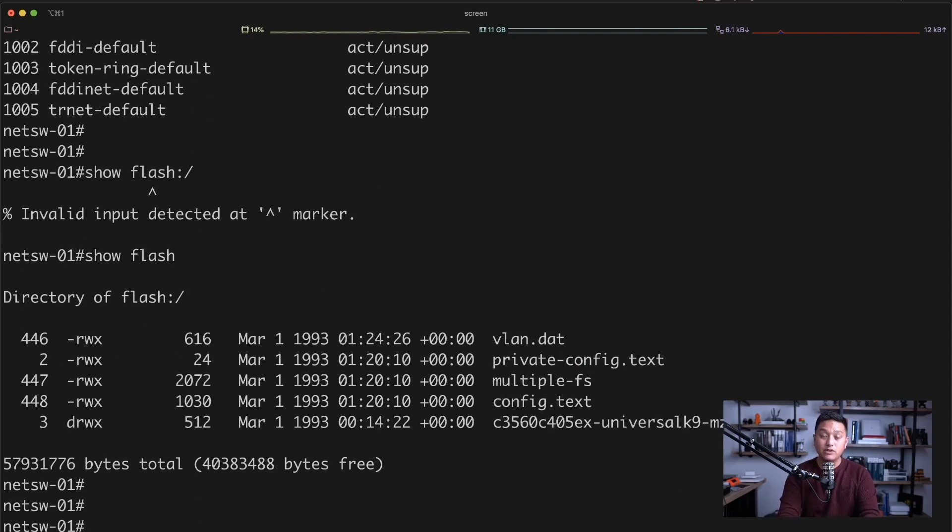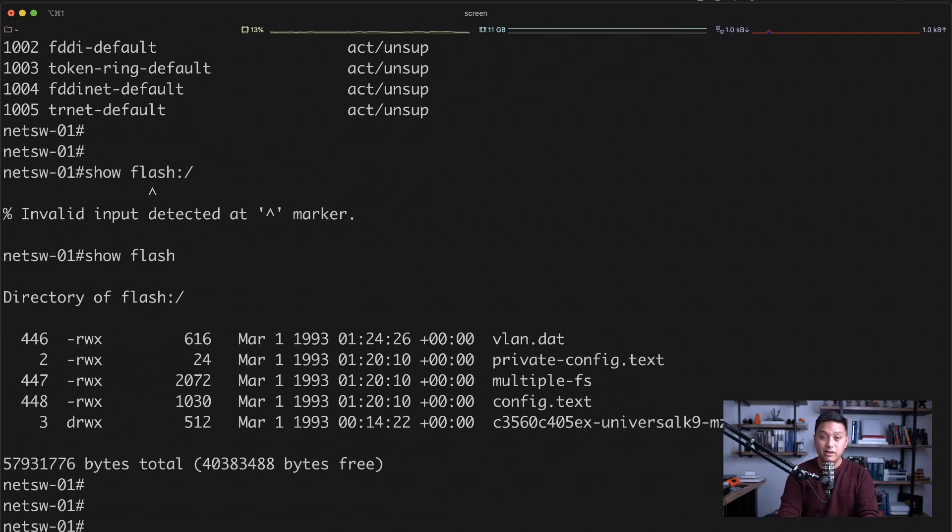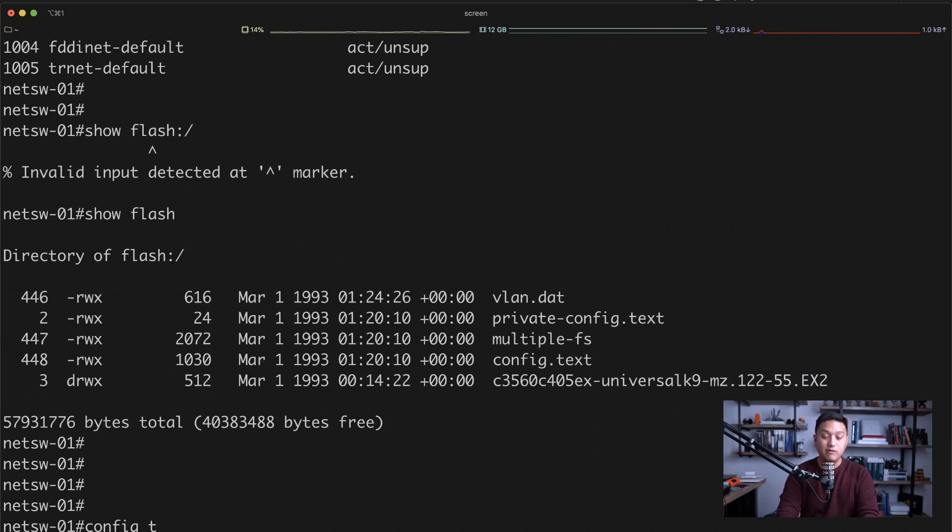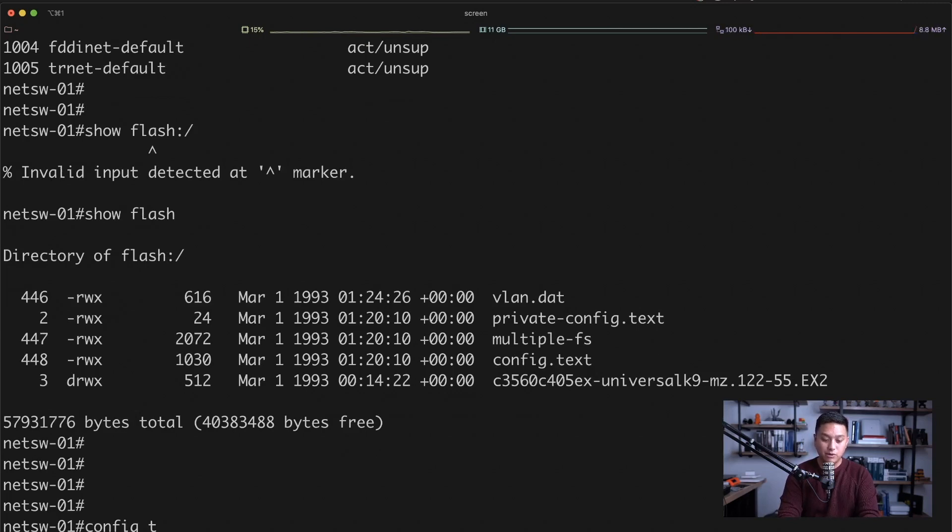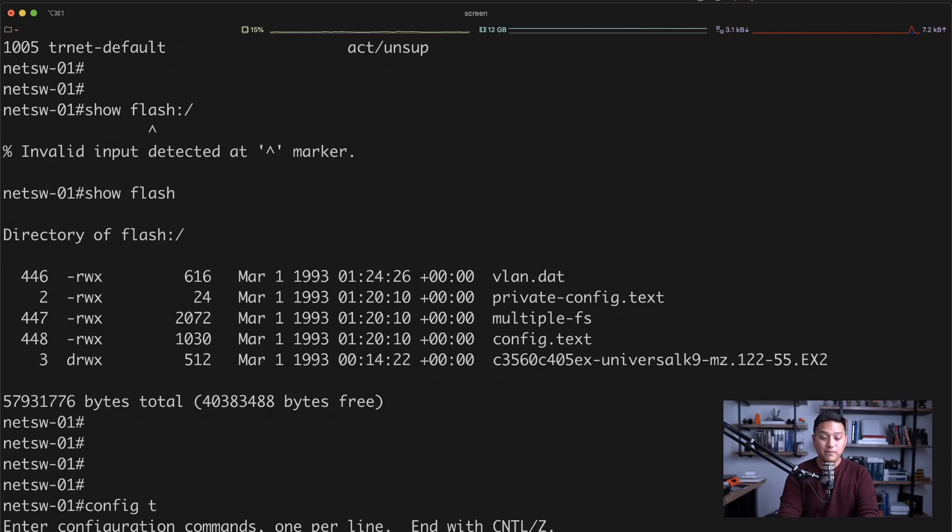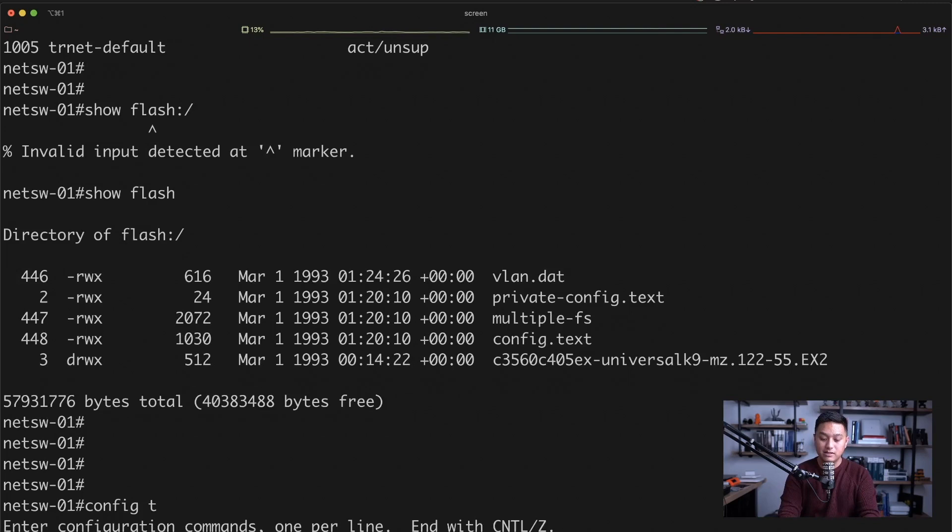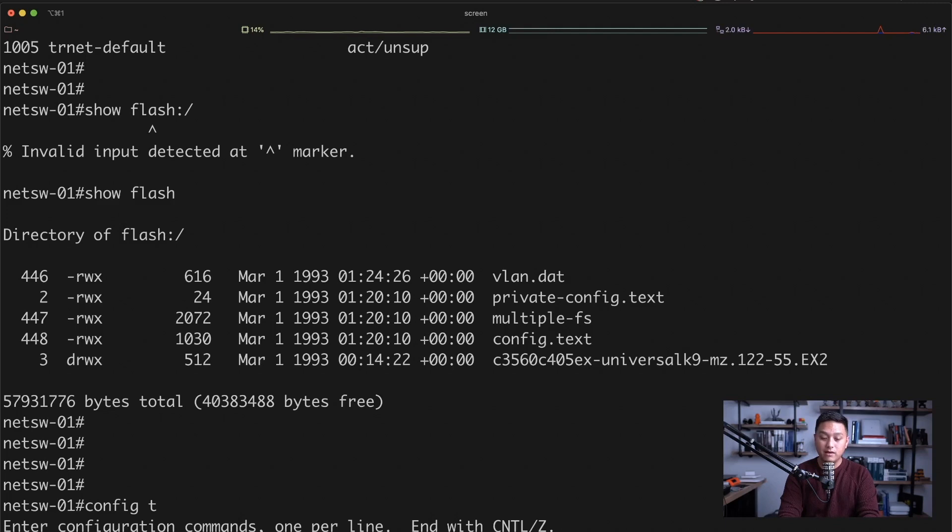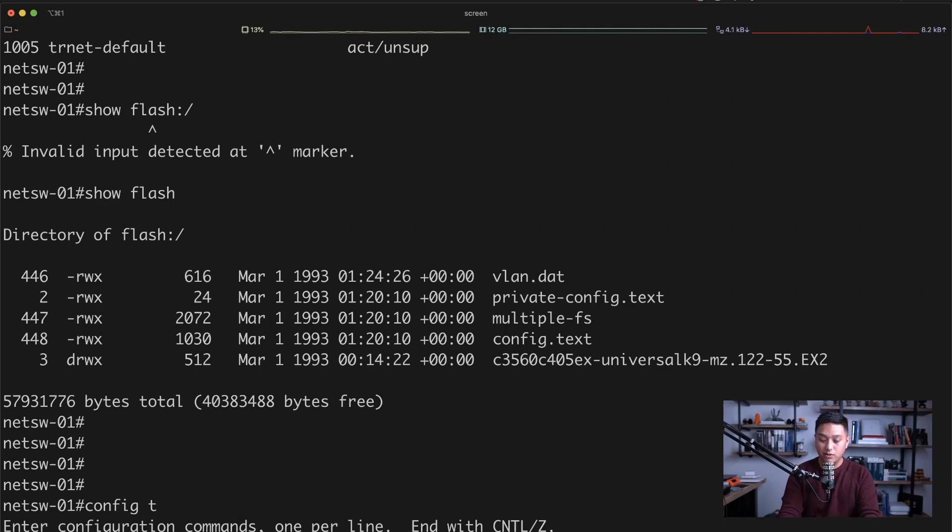So now we want to configure this VLAN or assign it to an interface, that first interface that we have. So we go back into configuration mode and then go into the interface configuration mode, interface and then interface name. And then here is where we are going to type in the VLAN assignment. And that is started with switchport access and then VLAN and the VLAN number. So switchport access VLAN 100, and I'm going to hit enter.